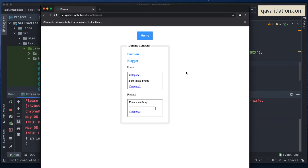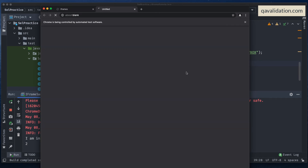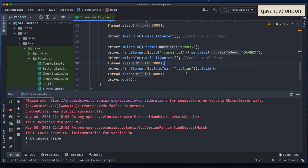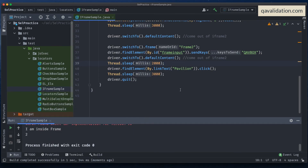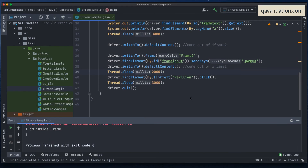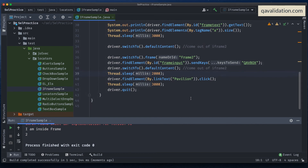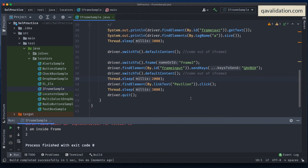Running the demo: first it reads the text and counts the number of links in frame 1, then it enters text into frame 2, waits, and then clicks on the Pavilion link. Everything finished successfully. Like this, you can handle multiple frames.